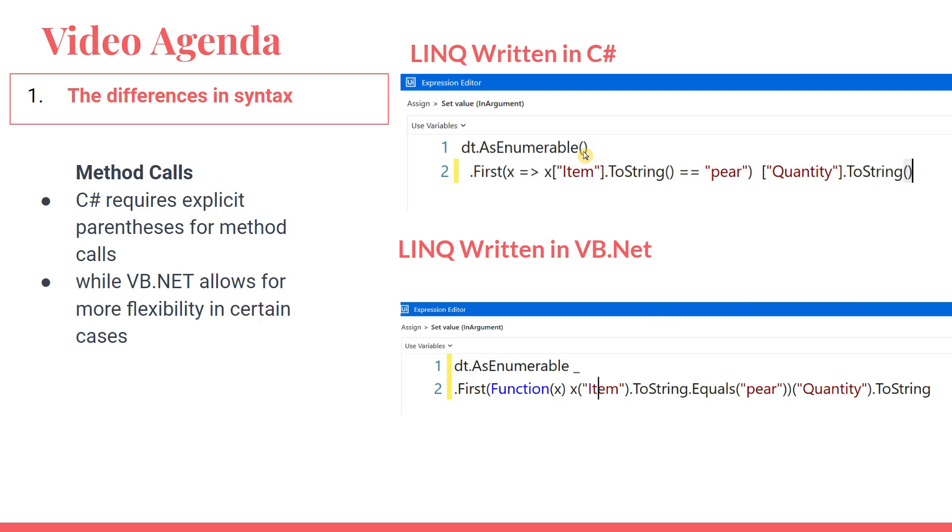For example, here if you see there's a parenthesis. But here in the VB.NET, it gives you that flexibility whether to write or not to write. ToString doesn't have a parenthesis, open and close parenthesis. But in C#, you have to have. Otherwise, it will throw error. This is again a notable difference. Now let's move on to UiPath studio and see them all in live.